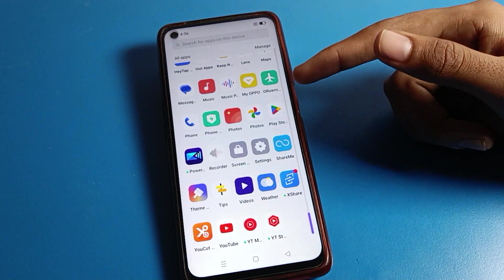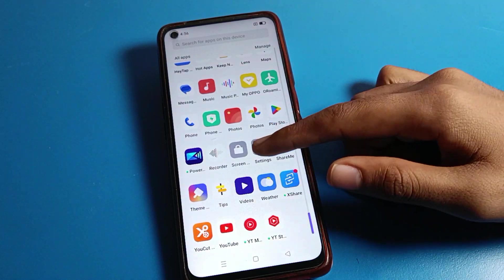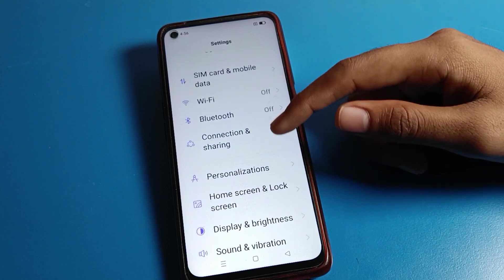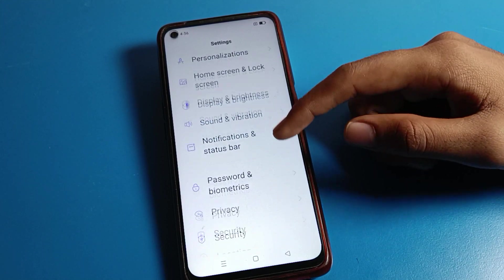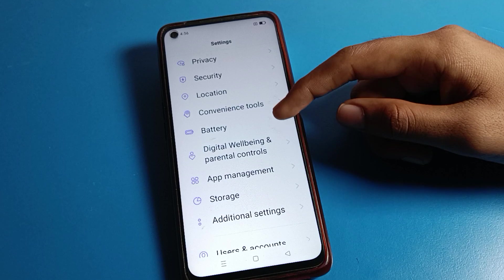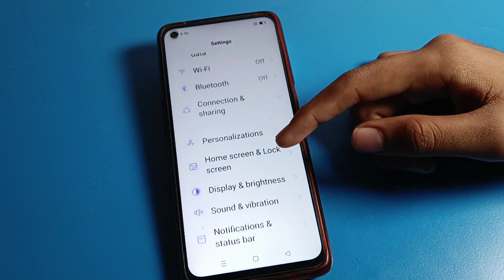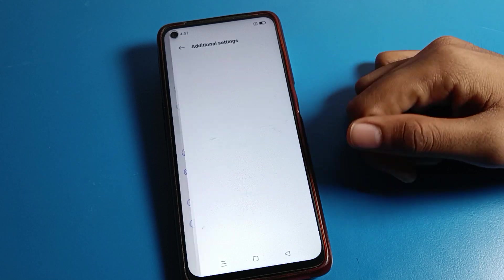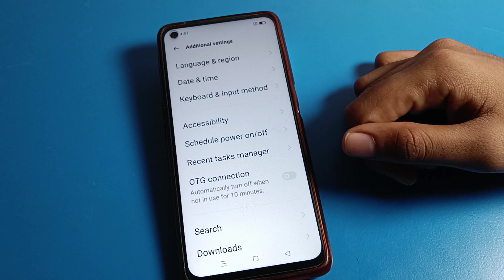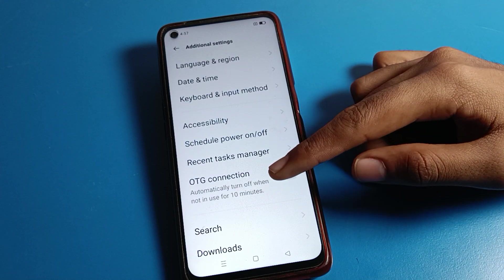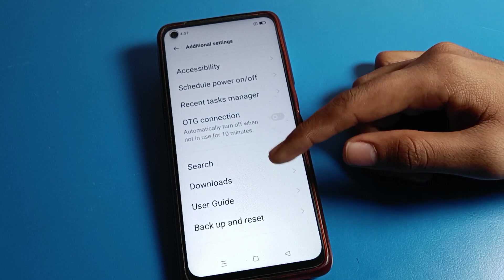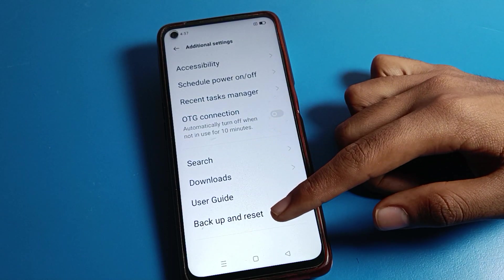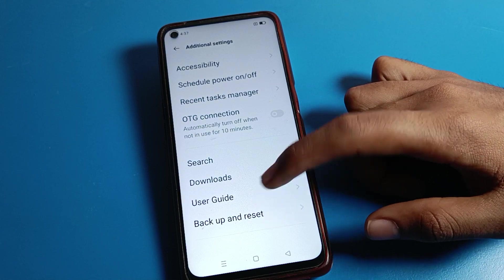So, how to erase all data on your Realme phone device: open your phone Settings. Once you can see the interface on your Realme mobile, click on Additional Settings. In Additional Settings, you can see Language, Date and Time, Keyboard Settings, Accessibility, and OTG Connection.